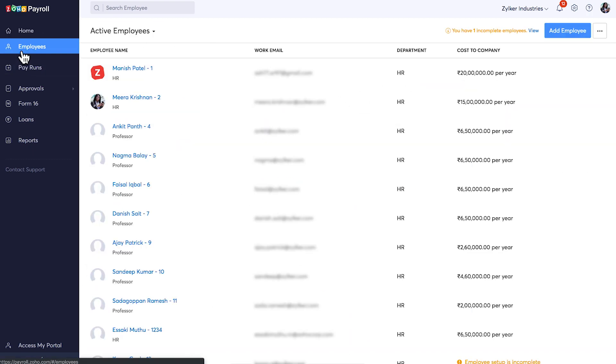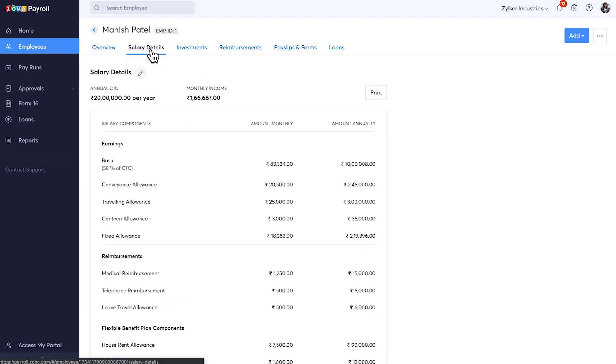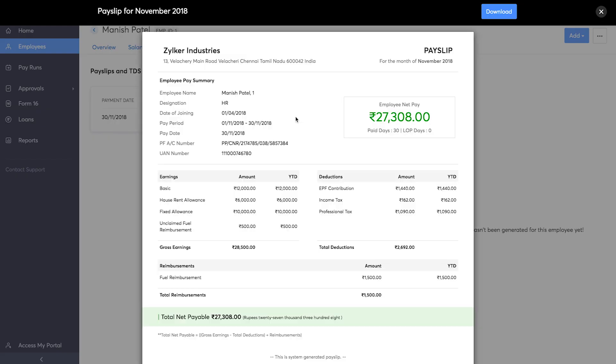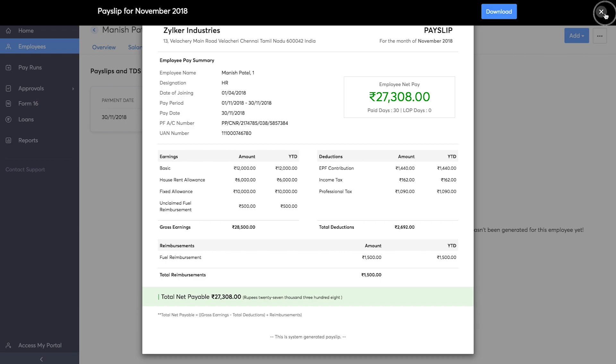The Employees module in Zoho Payroll allows you to add and manage employees' personal and salary details, payslips, assign detections to them, upload their IT declaration, and much more.